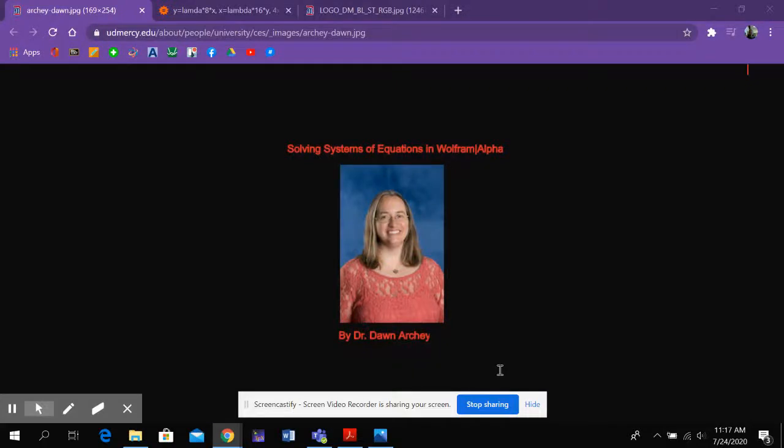Hi, Dr. Archie here. I'd like to tell you today about how to solve systems of equations in Wolfram Alpha.